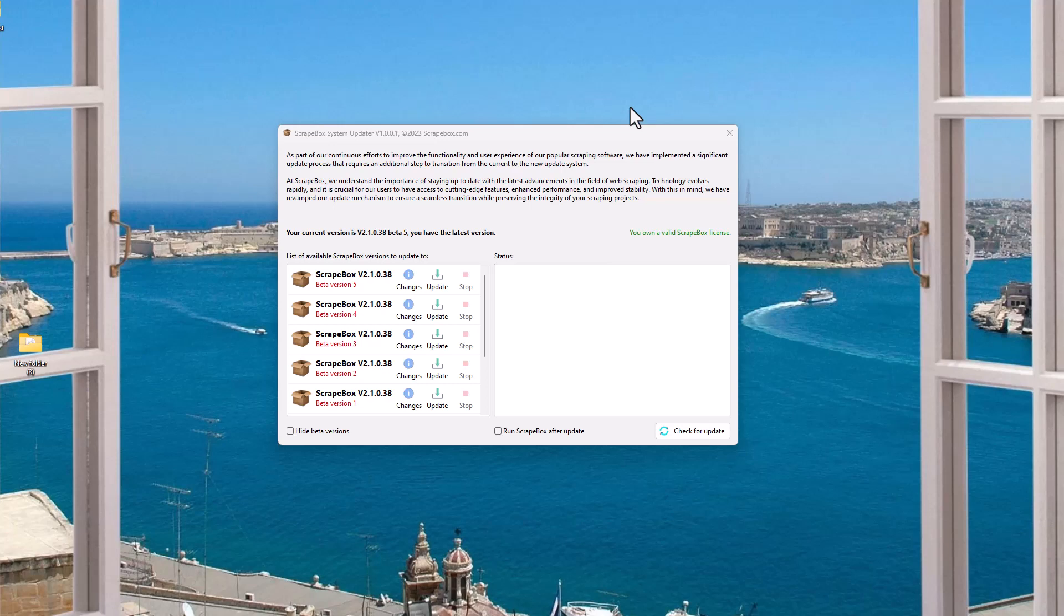The all new Scrapebox Updater, what it means for you, how it can help you, and what you can do with it. That's what we're going to talk about in this video.